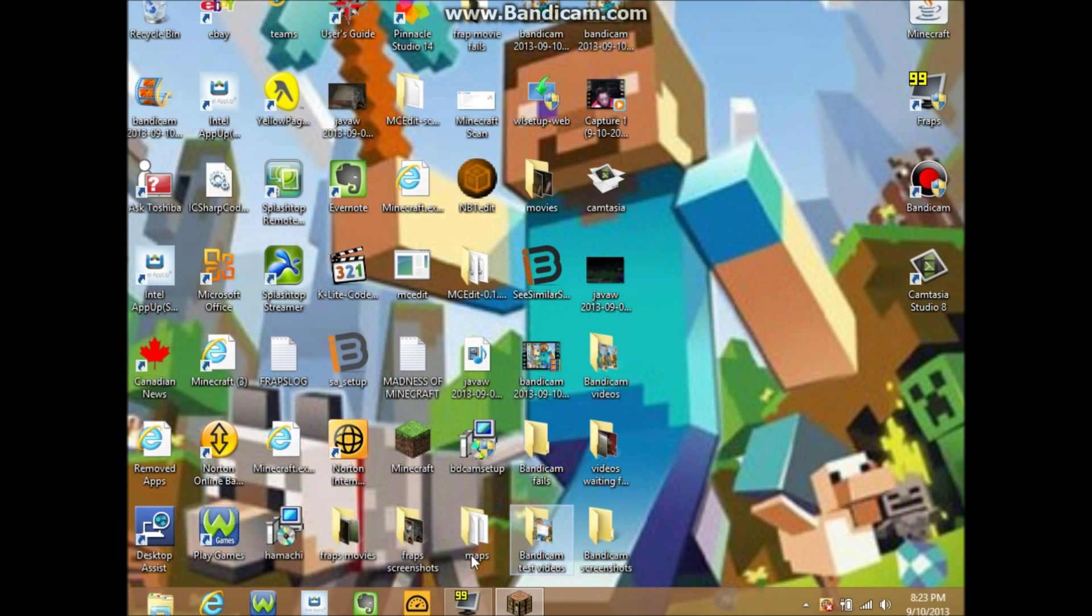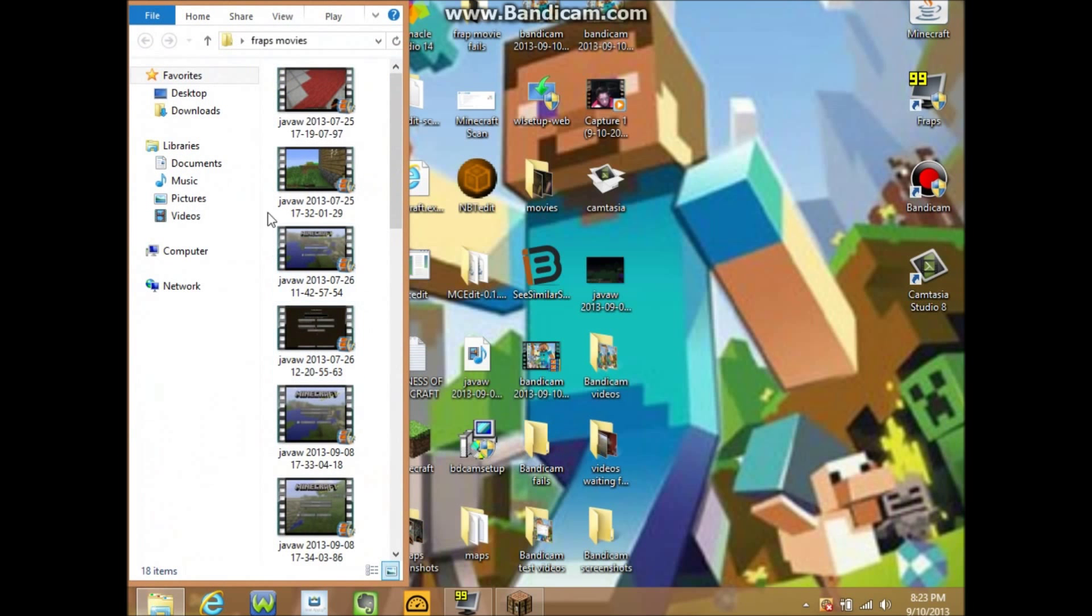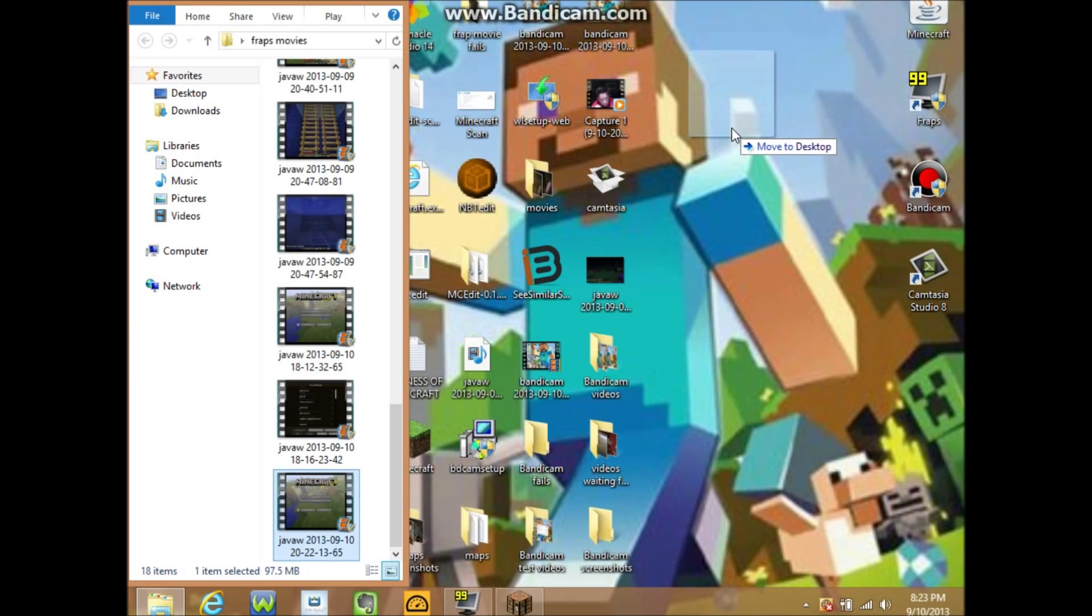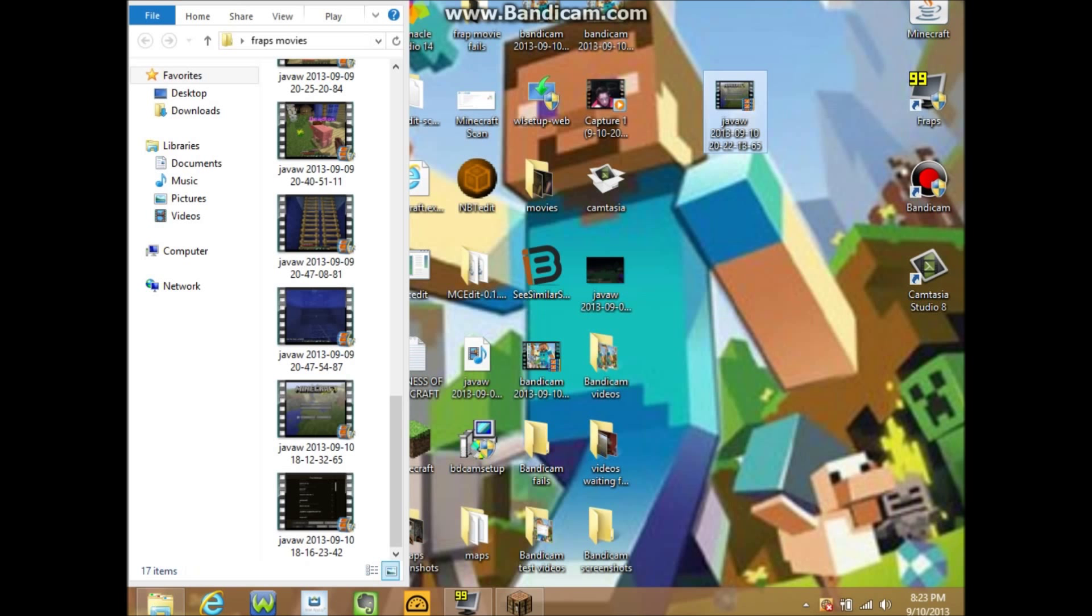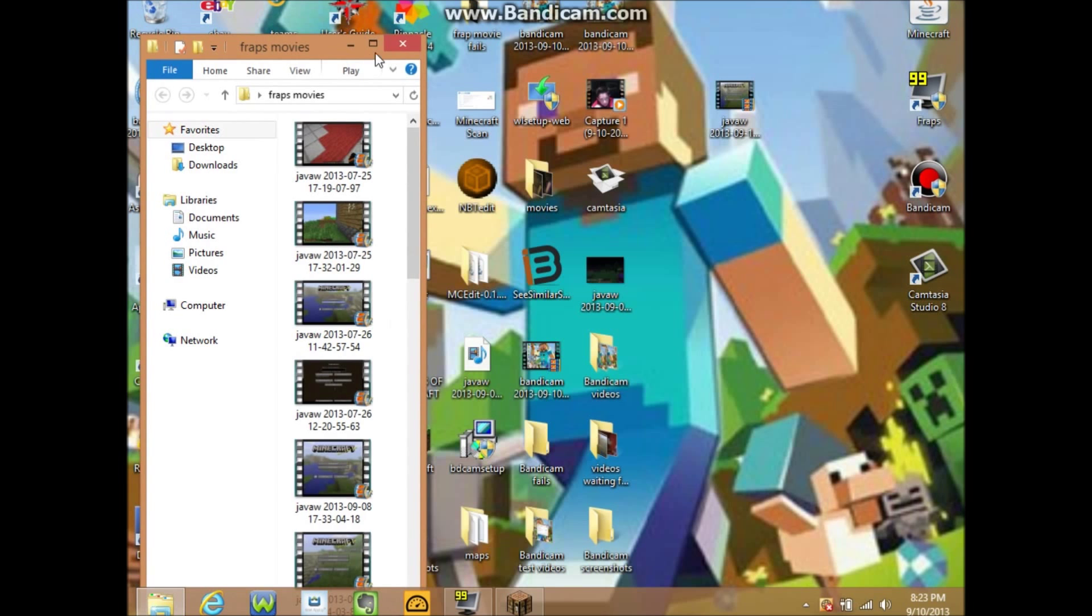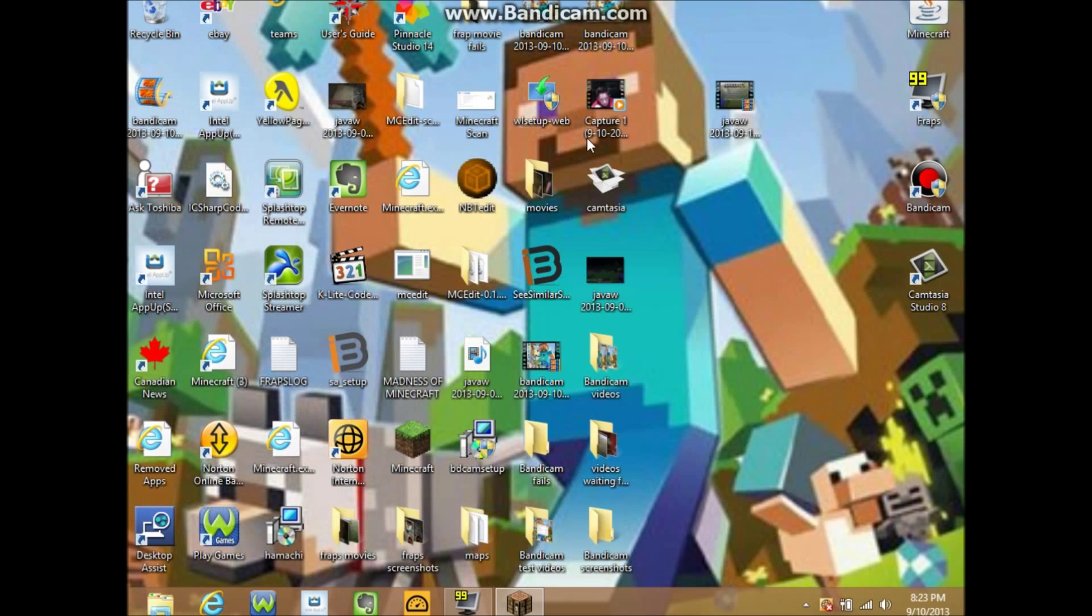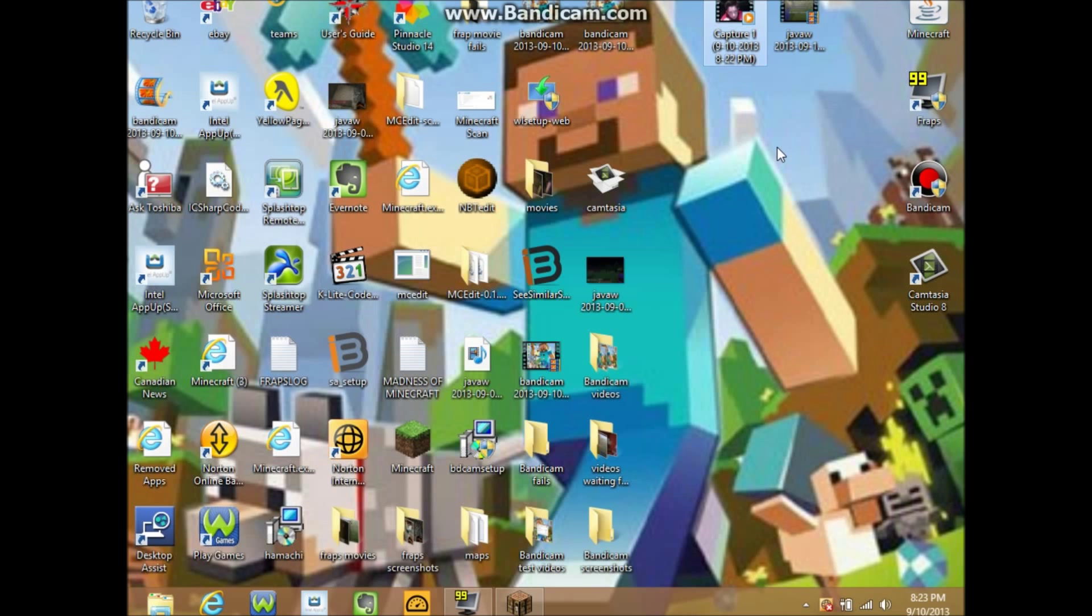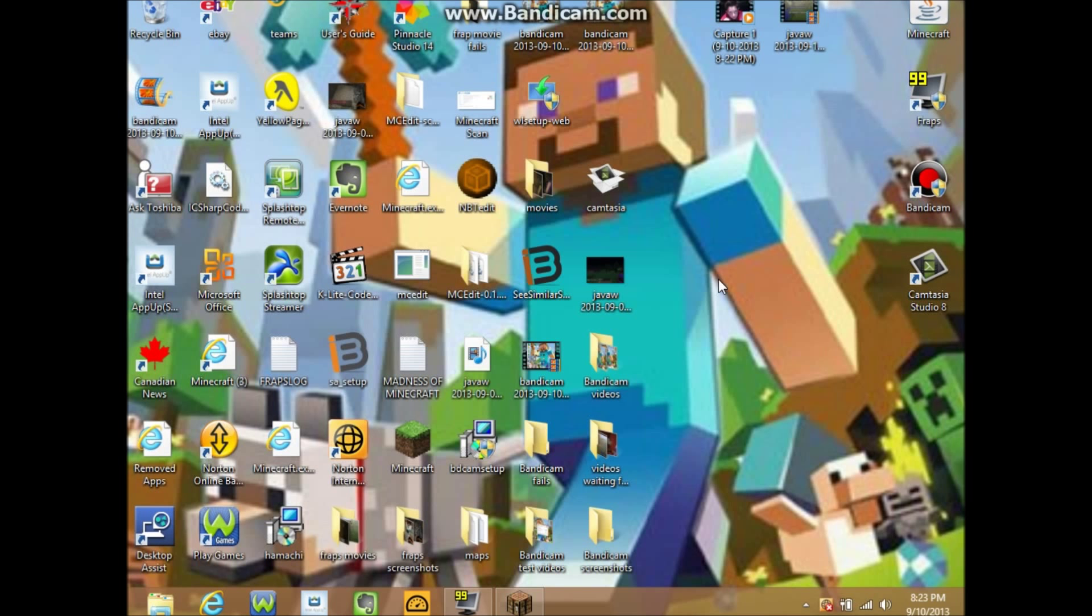And then you should have a Fraps folder where you keep your Fraps movies. You just want to find that video that you just took with your movie. And this is where you're going to need to get Camtasia Studio 8, and I will leave how to get that in the description so you know how to get Camtasia Studio.